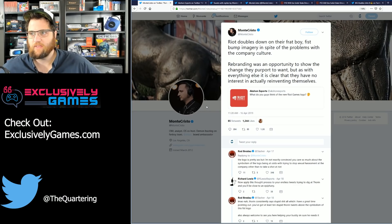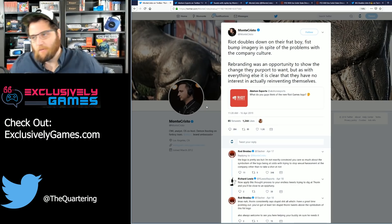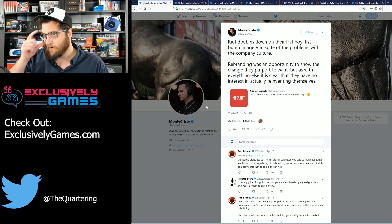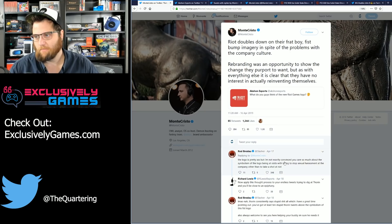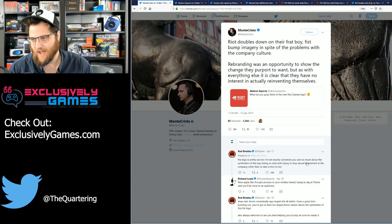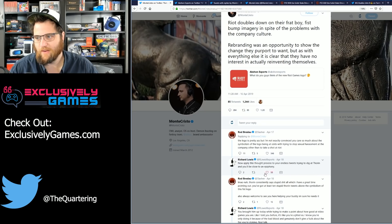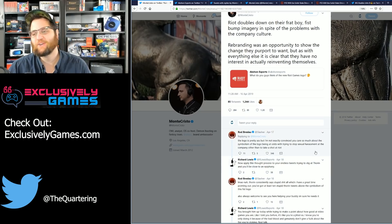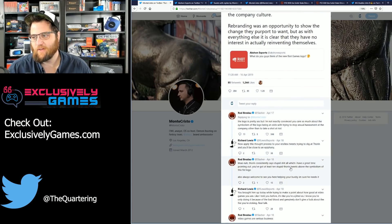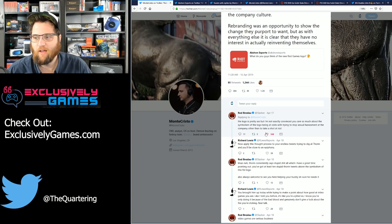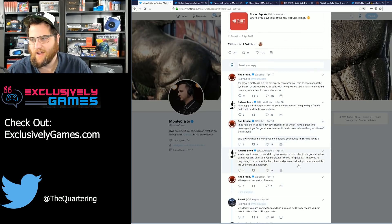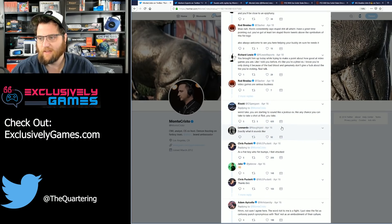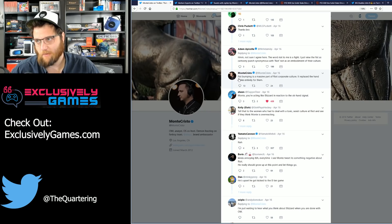Ban the fist emoji everybody, don't use it, it's toxic frat boy material. And of course Rod steps in to say the logo is pretty junk, but I'm not exactly convinced you care so much about the symbolism of the logo being at odds with trying to stop harassment at the company, other than just taking a shot at Riot. Richard Lewis comes in to say, now apply this thought process to your endless tweets trying to dig at Thorin and you'll be close to an epiphany. Oh my dudes, good job guys. Monte responds: Thorin constantly says stupid stuff all the time, I have a great time pointing that out. You've at least got 10 stupid Thorin tweets above the symbolism of the fist logo, although always welcome to see you're helping your buddy as I'm sure he needs it. Oh Rod, you brought him up. So these are esports bros getting a little spicy.